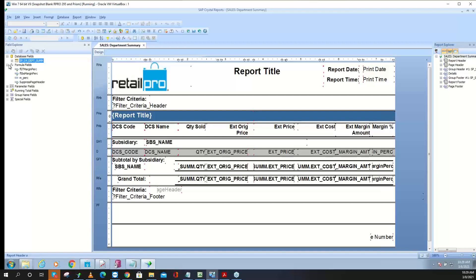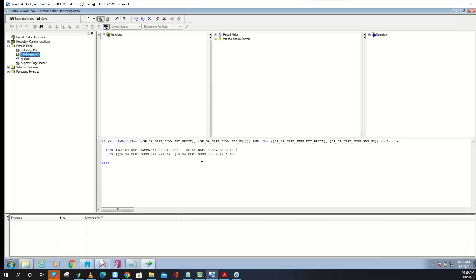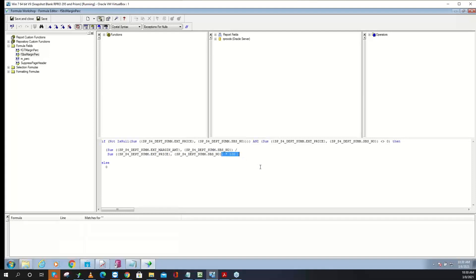Formulas let you do math, like in Excel. In this report we have gross margin and other formulas. Here's a good one to look at — margin amount at the subsidiary level being divided by the price at the same level, then multiplied by 100 to make it a margin percent. We could do the same thing: double-click the margin amount field, type a slash, double-click the price field — that's it. Then wrap the whole phrase in brackets and multiply by 100.